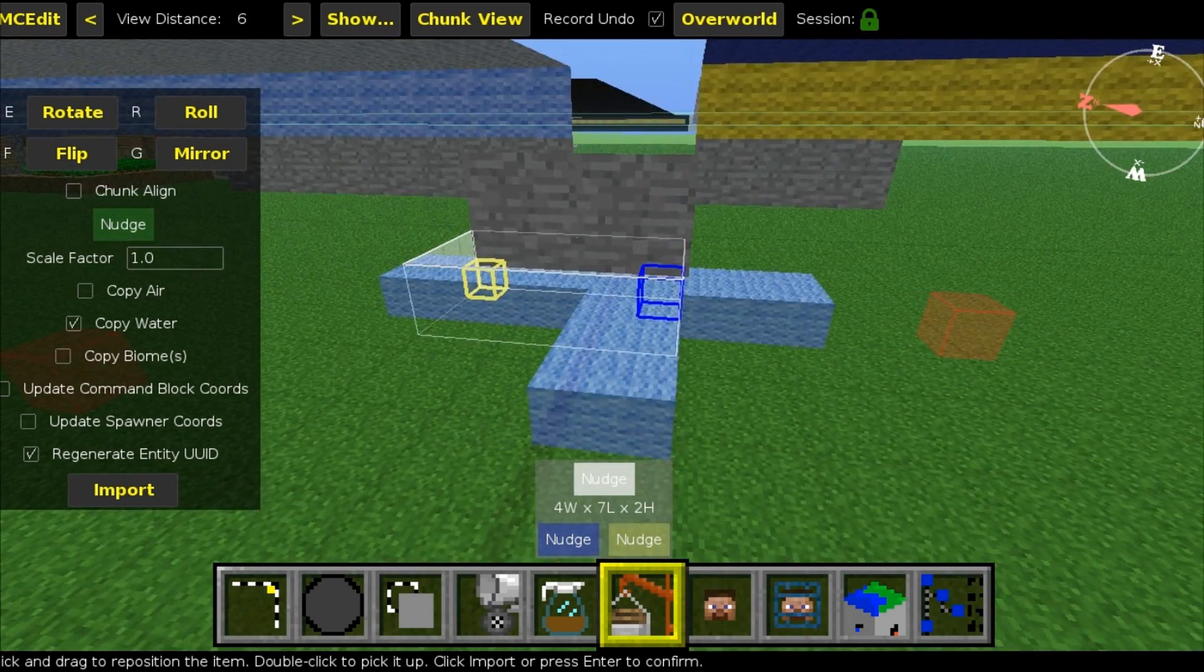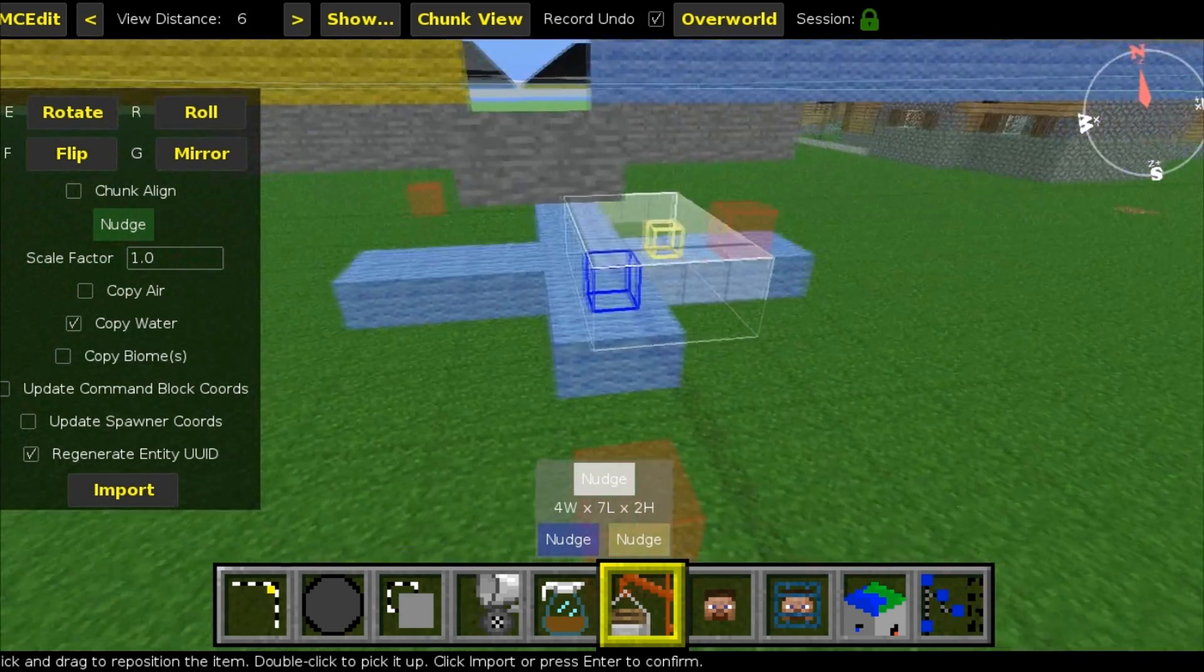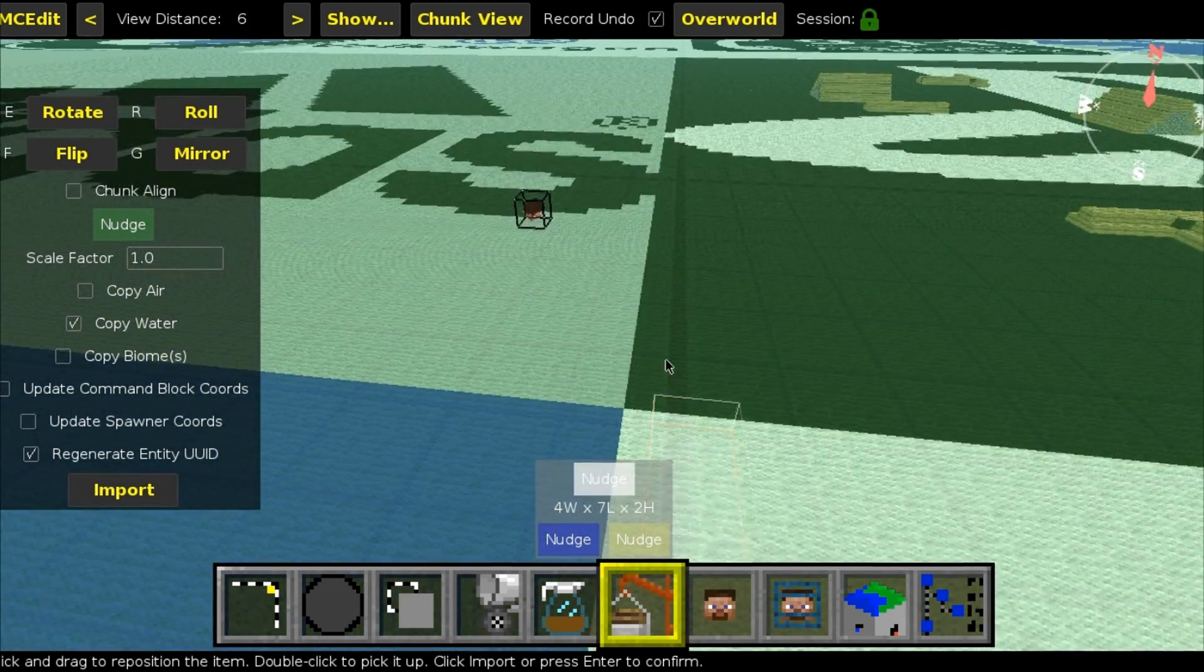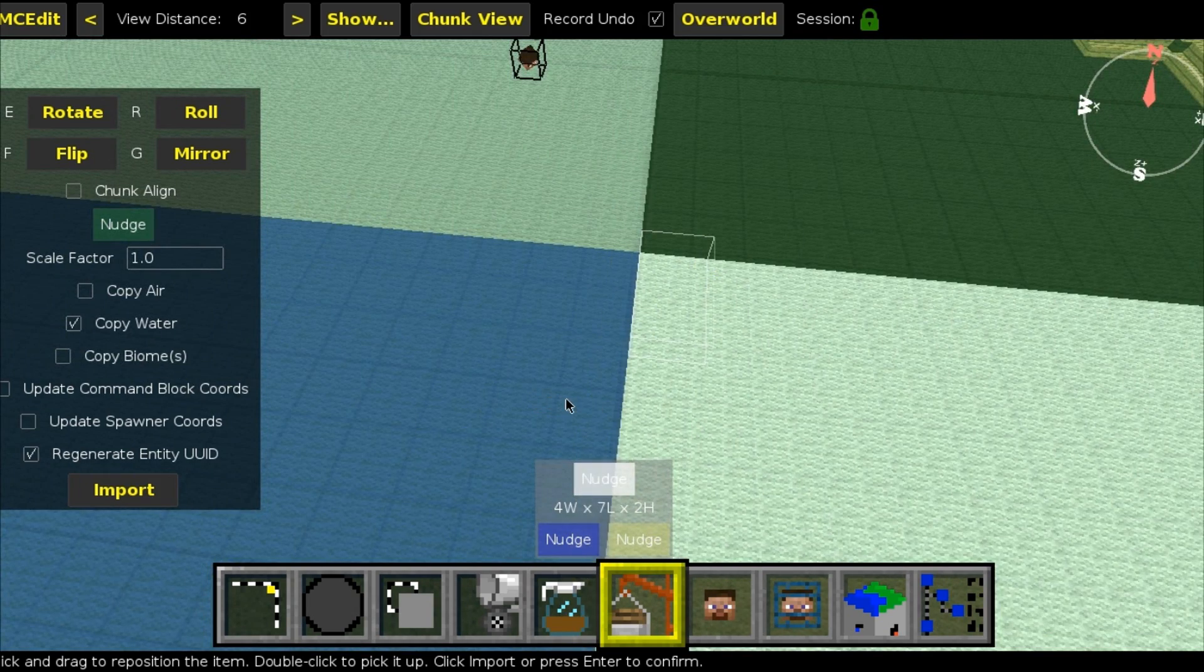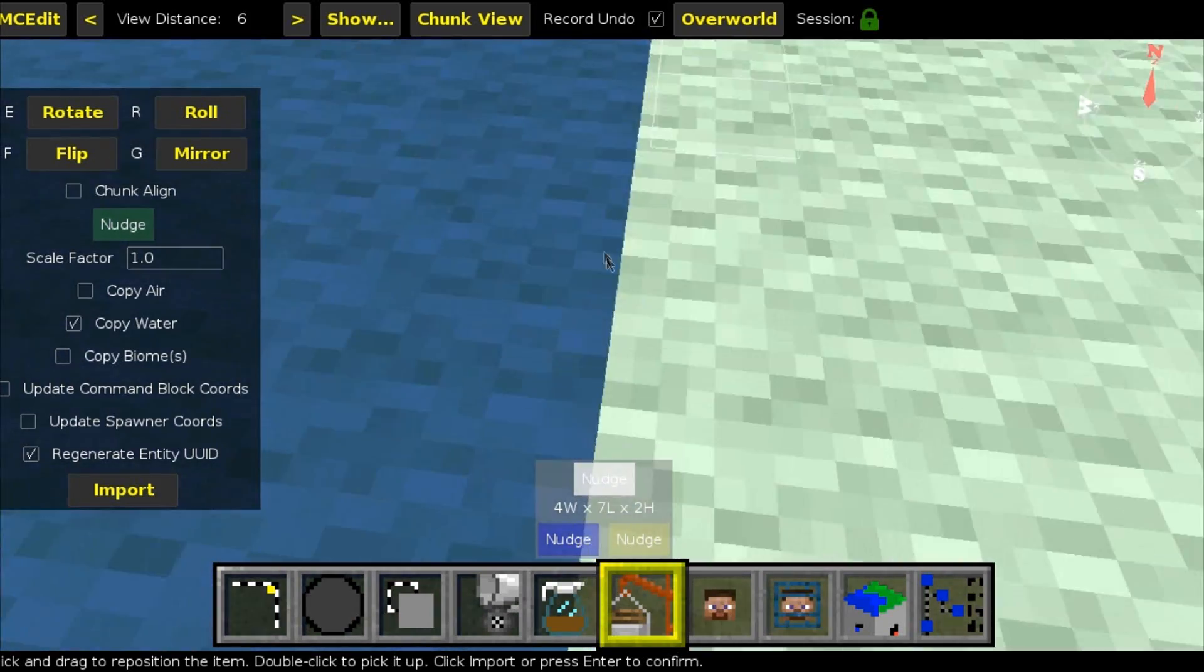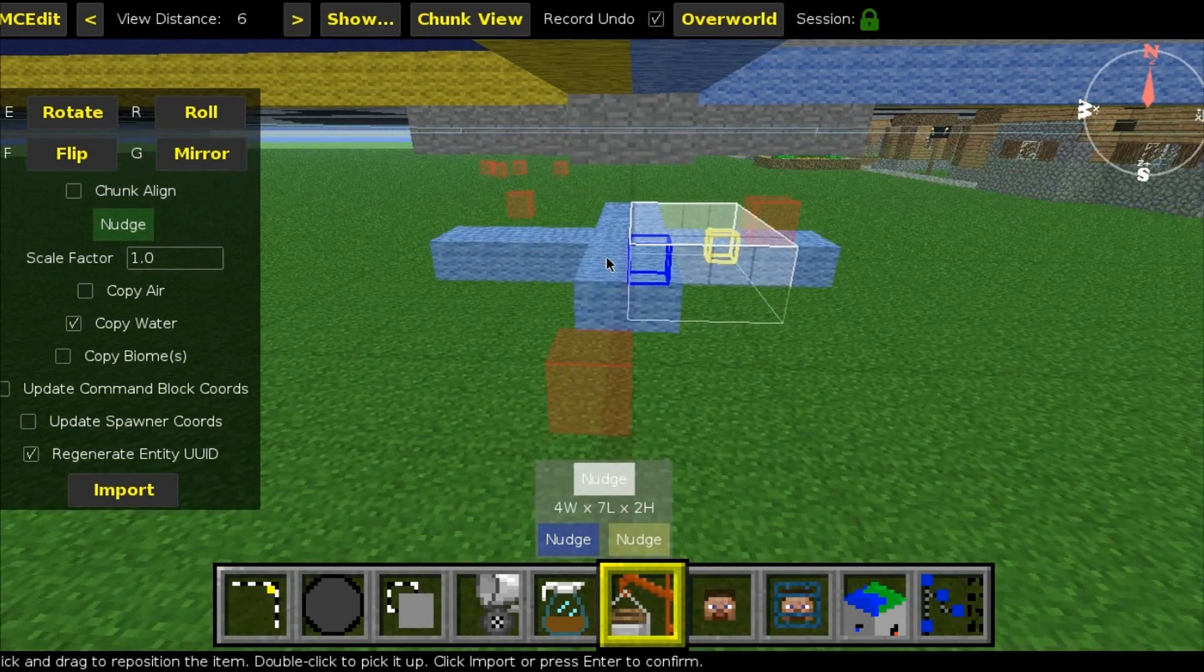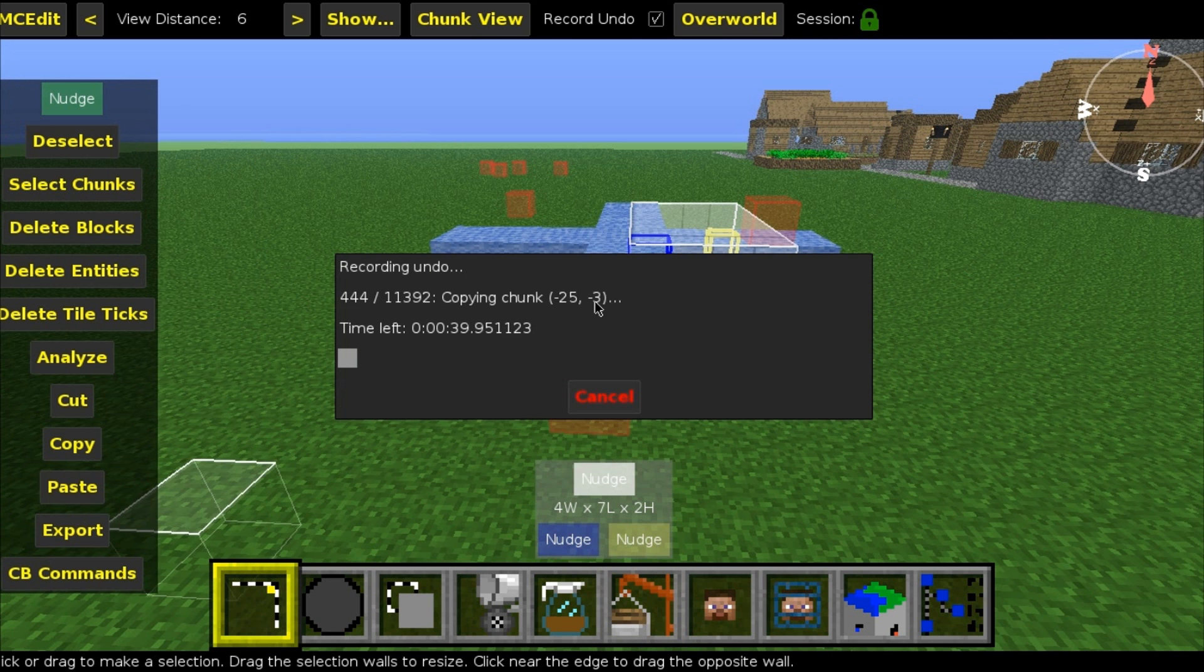So let's move it one more. Okay, here we go. This is perfect. All right, almost perfect. Let's give it one more tweak. Here we go. This is perfect.